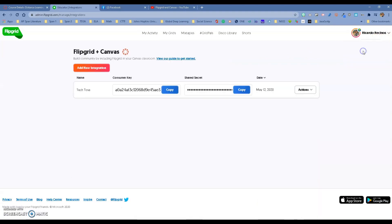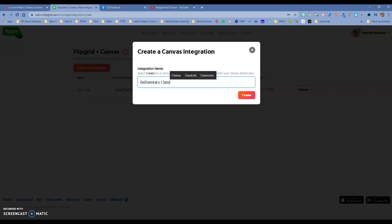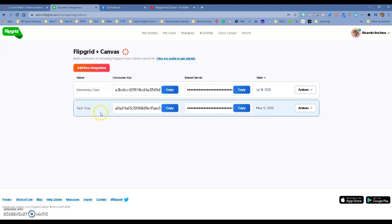You have the option to add a new integration right here. You can call it for this class—I believe it's my elementary class—so let's call it Elementary Class. Click Create, and it's going to create a consumer key and a shared secret.